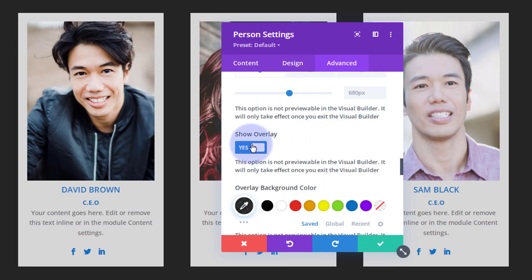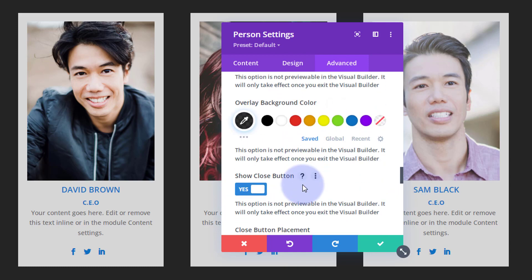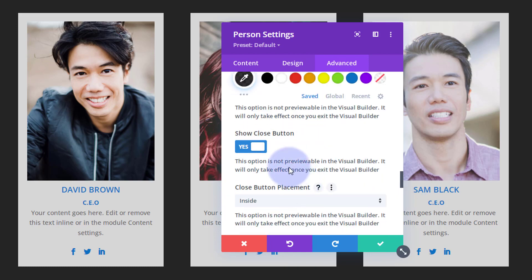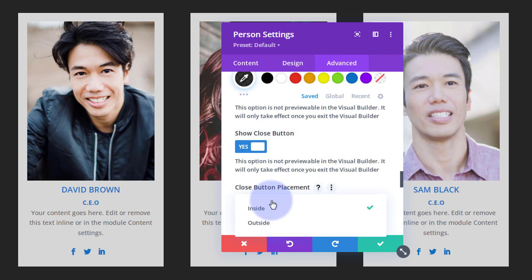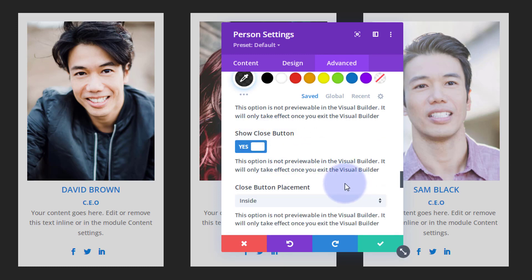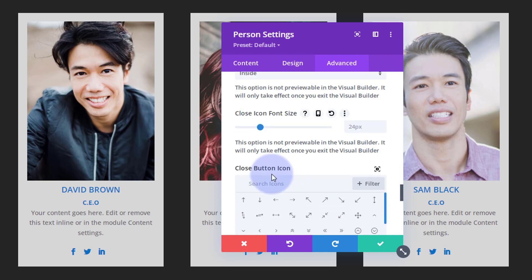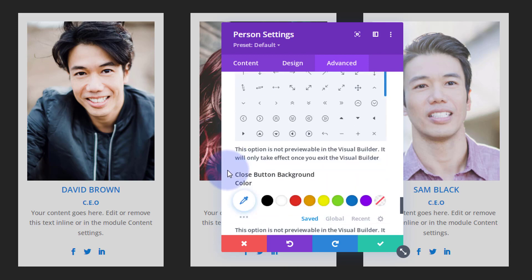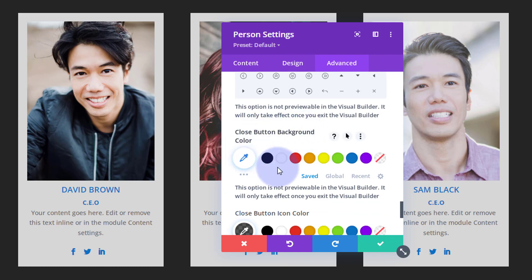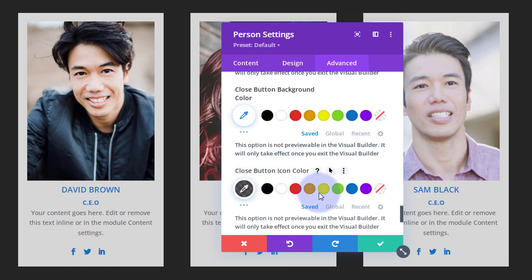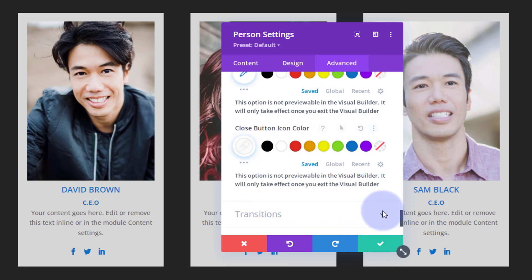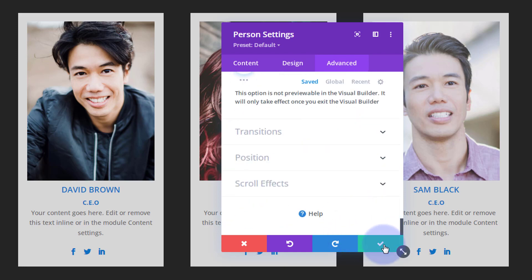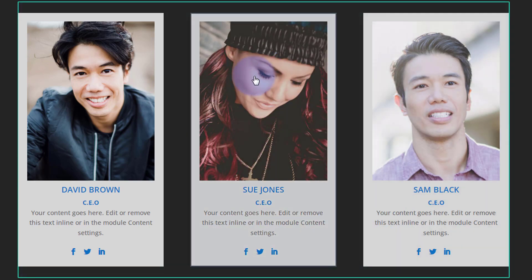You can choose to show an overlay and set a background color for it. You can show a close button and decide whether to have it inside or outside the lightbox. You can choose the font size and icon to use — the standard is an X, which is pretty standard for closing. I'm going to make my close button icon color white because I've got a dark background going on. Then let's save that.